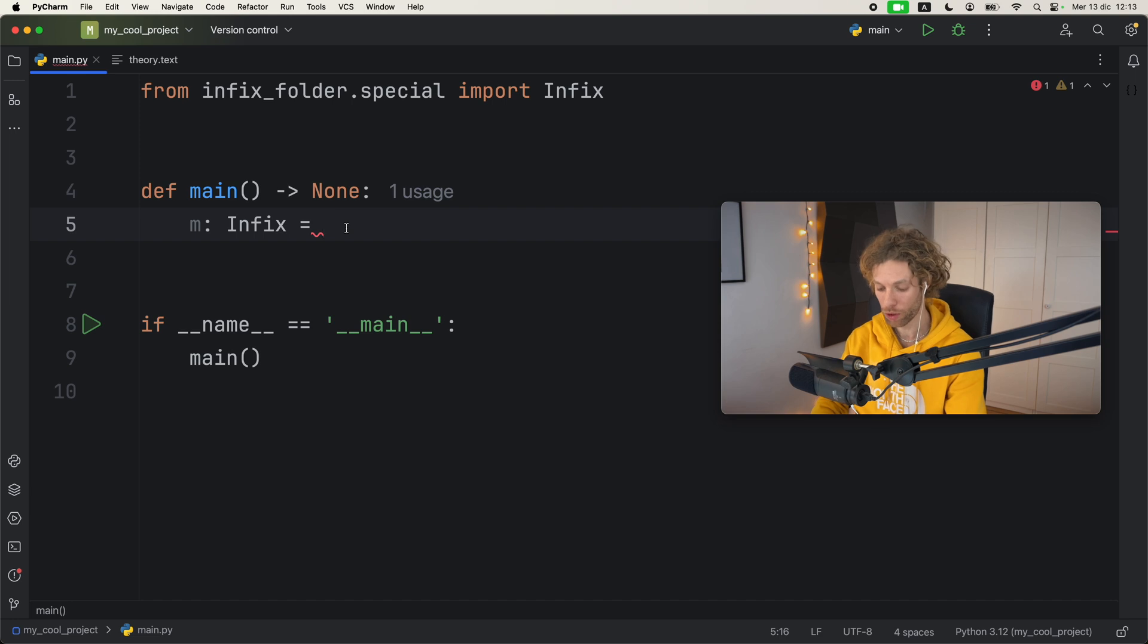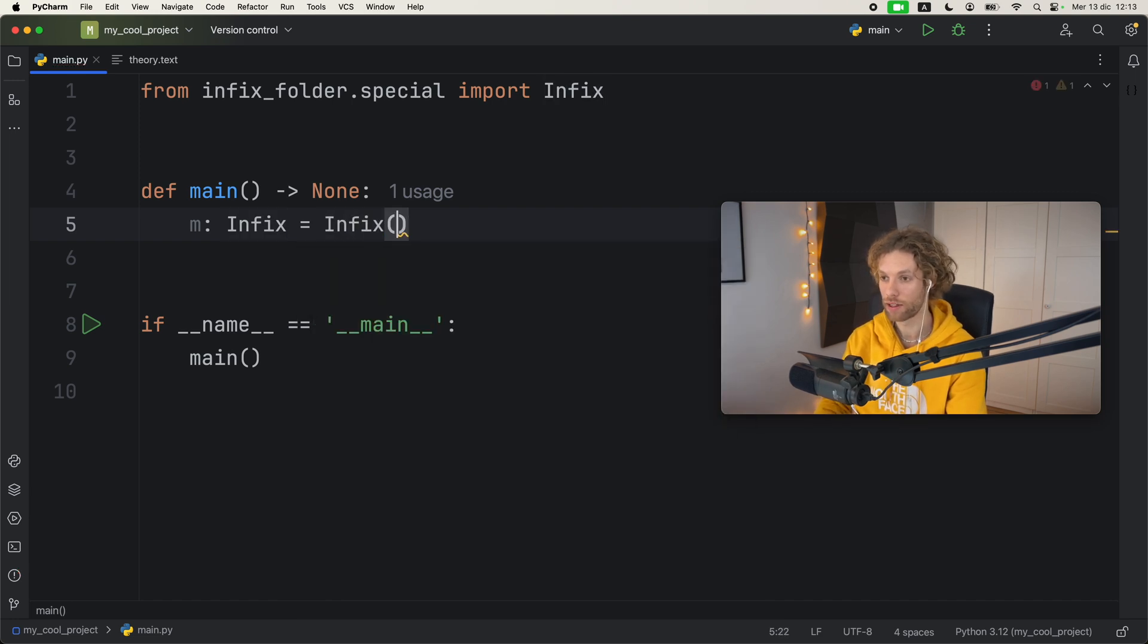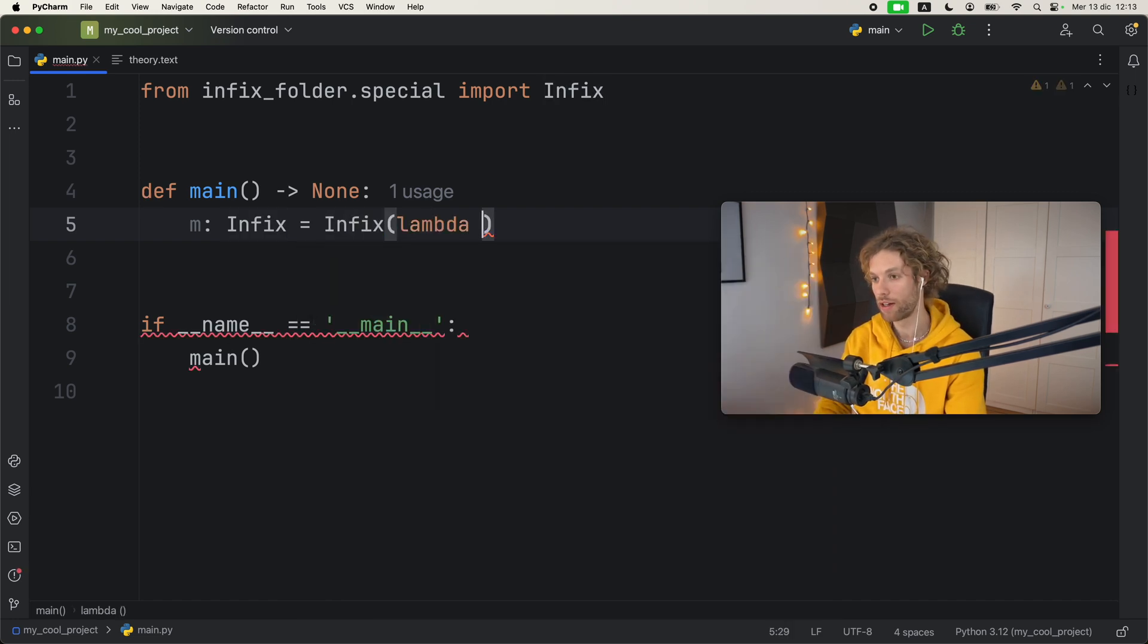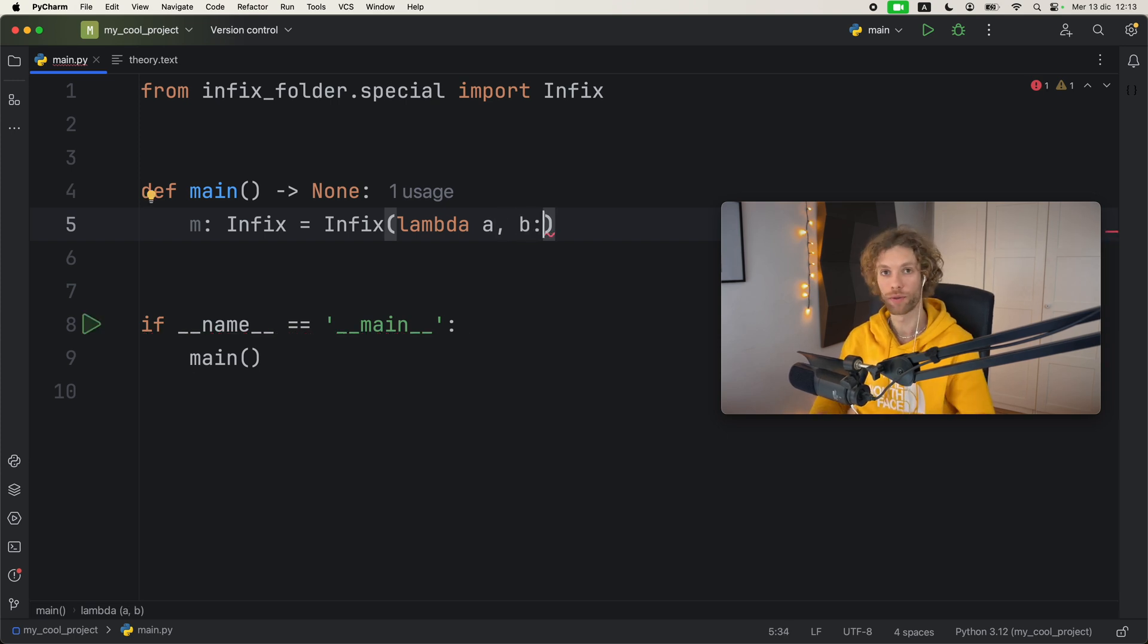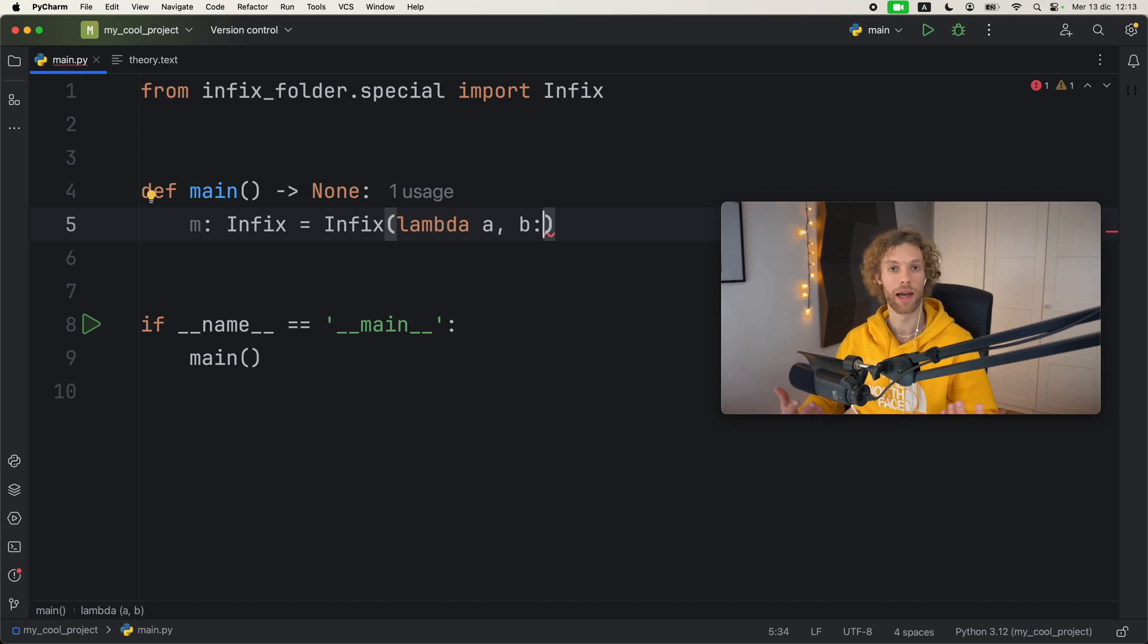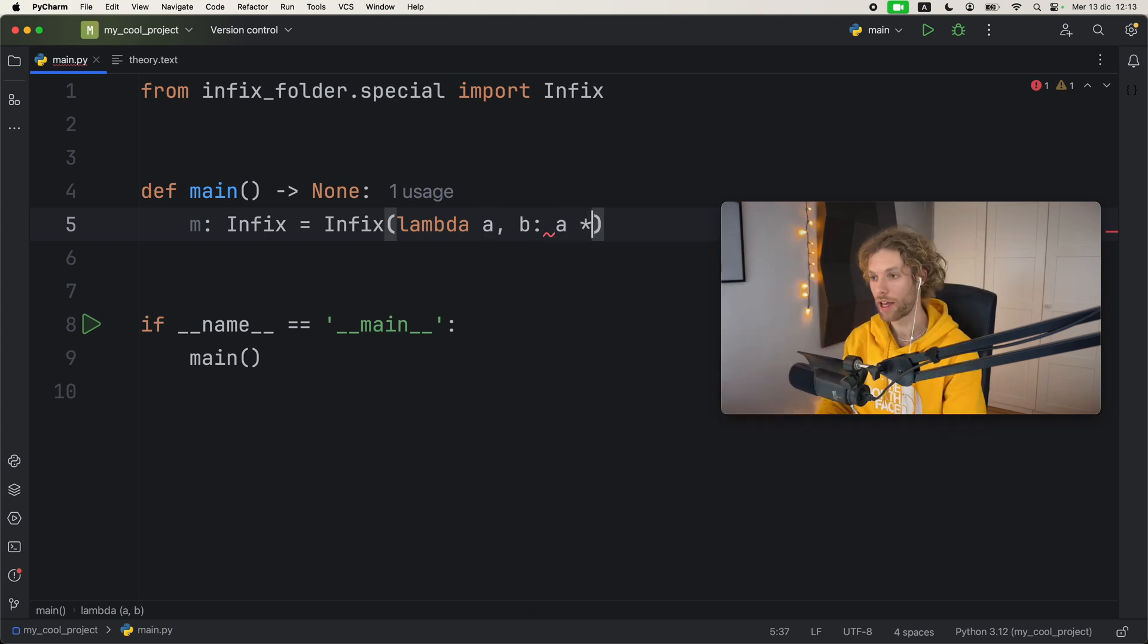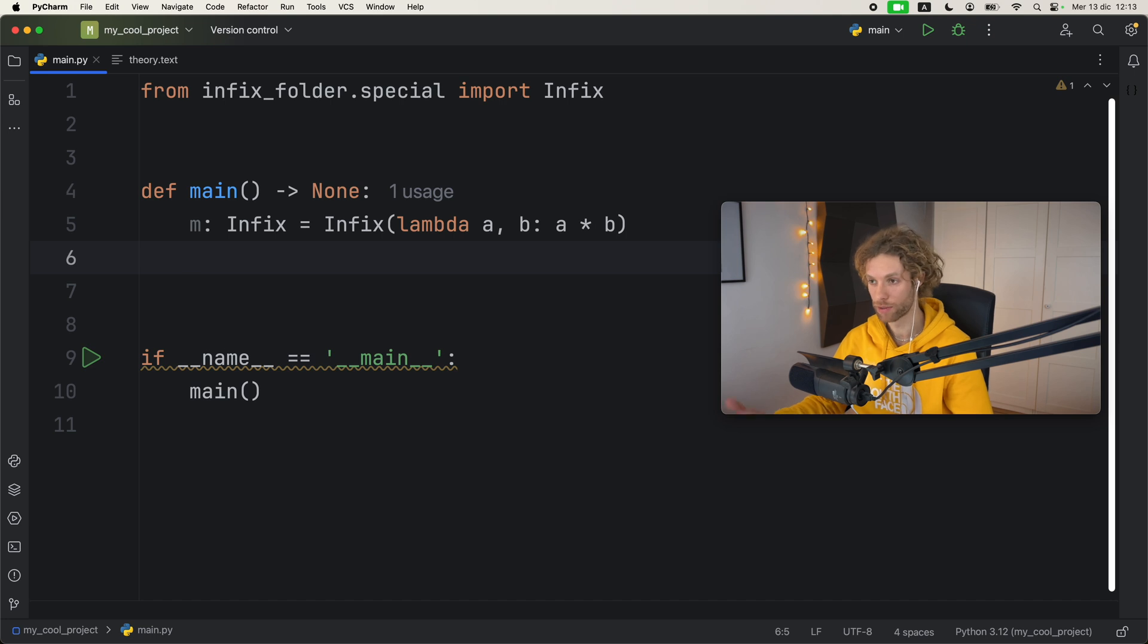Here we're going to create an Infix instance and that's going to take a lambda which takes two arguments a and b, because of course something needs to come before the infix operator and something needs to come after it so we can perform that operation. For this one we're just going to multiply a by b, so we created our own multiplication operator.